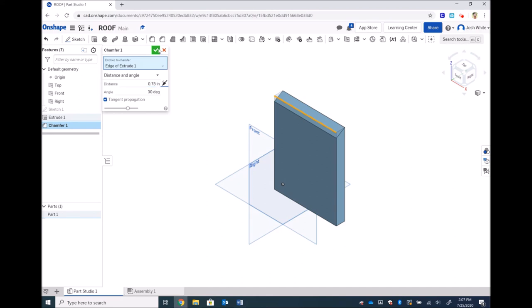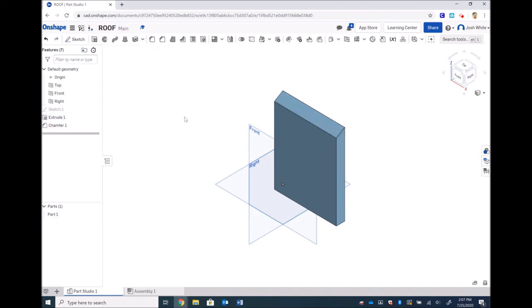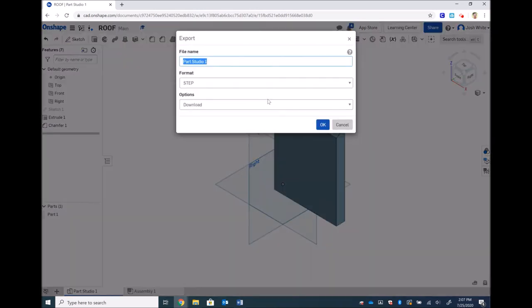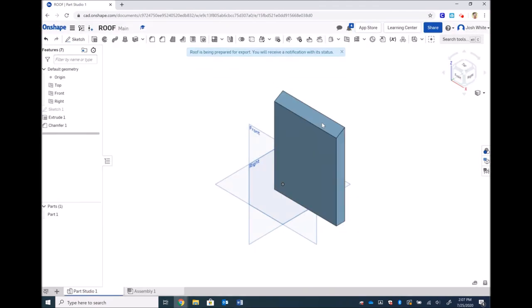Then we can export our roof. And then this will once again download into our downloads folder, and that completes our roof piece.